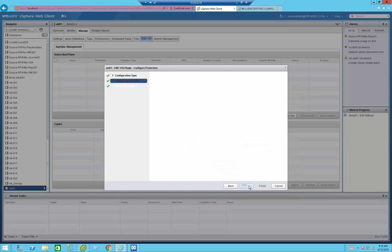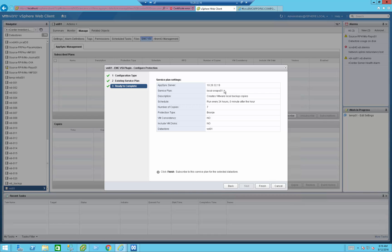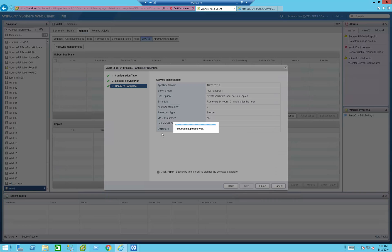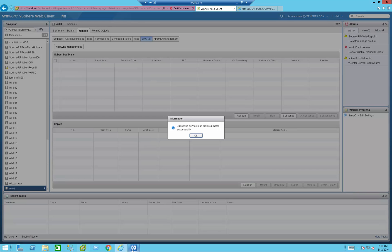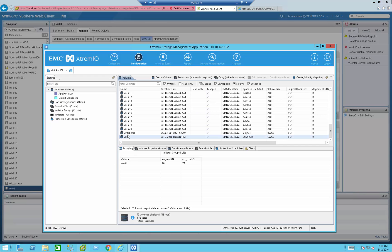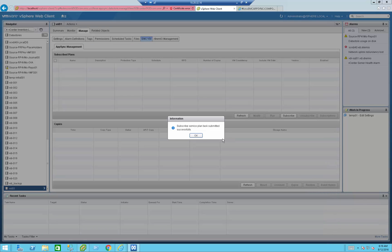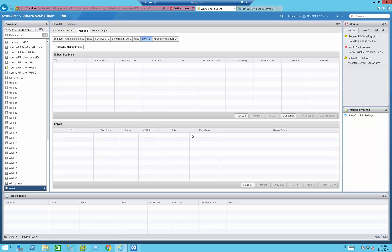Let's press the next button. I get the summary screen, and then I press the finish button. It will now go ahead and subscribe that specific volume — which corresponds to this volume under the XtremIO — with AppSync. Let's press OK.